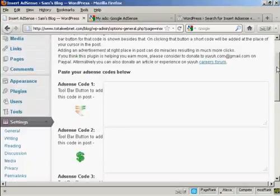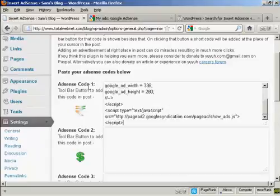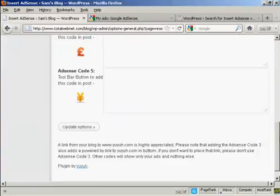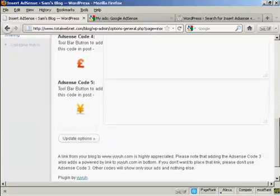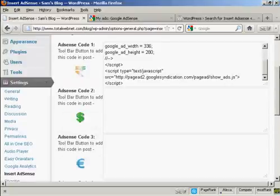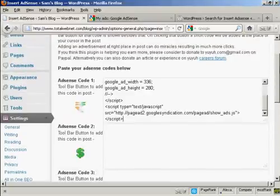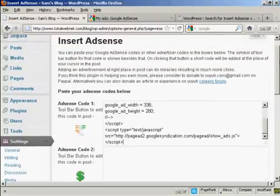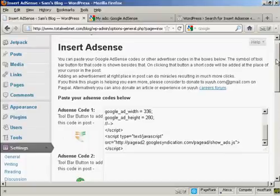And what you do is you take the AdSense code that you've just copied and then paste it into one of these boxes here. And as you can see, you can have five different size AdSense ad blocks that you can put into your WordPress blog posts.